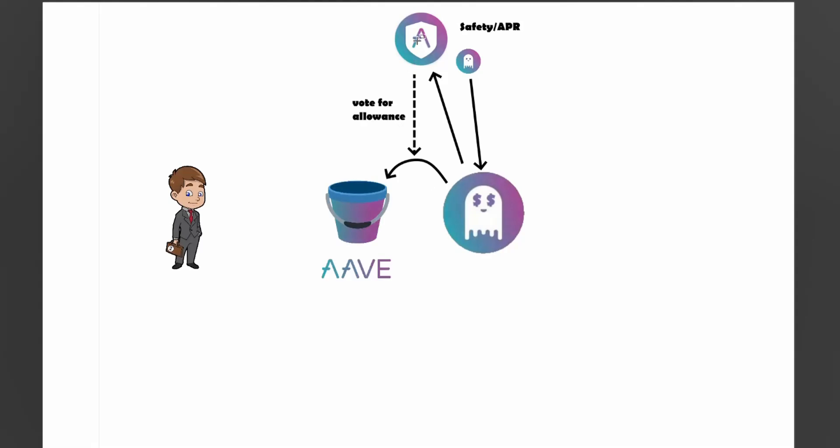So the first thing that staked Aave will be allowed to do with this GHO token is they will be allowed to vote for an allowance of GHO tokens to a certain bucket. So here we have Aave, the actual protocol, the normal Aave protocol where you supply assets and borrow assets, and this staked Aave will be able to vote on how much of these GHO tokens can be minted or can be allowed to be borrowed through the Aave protocol.